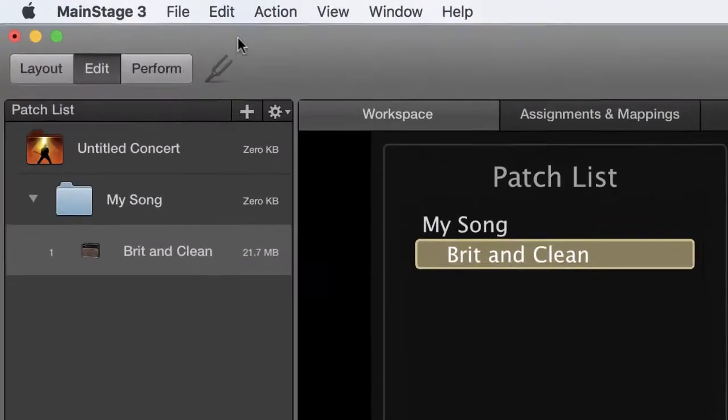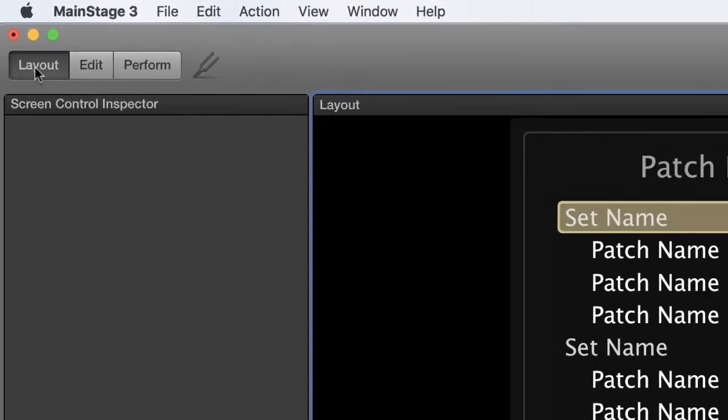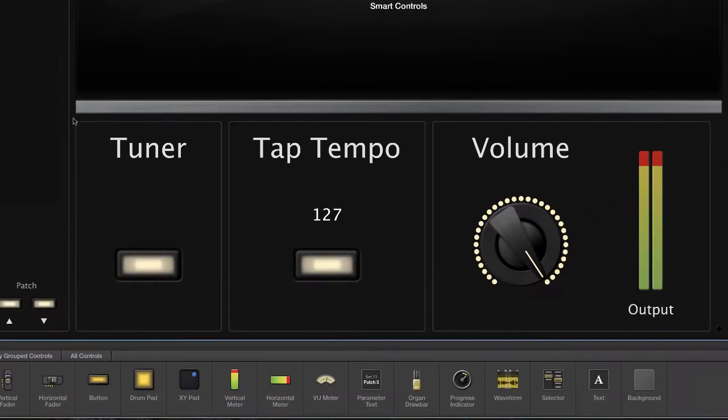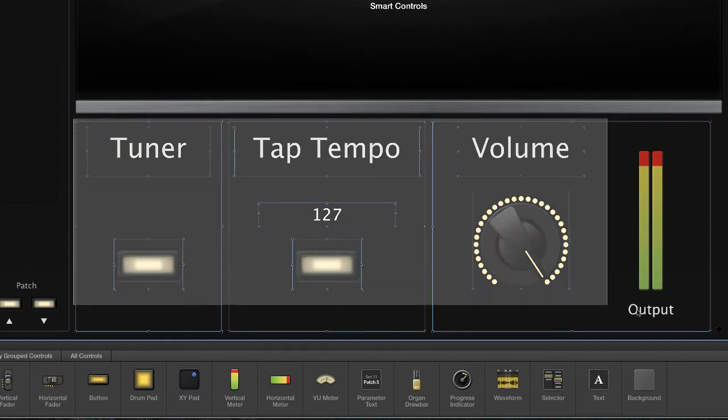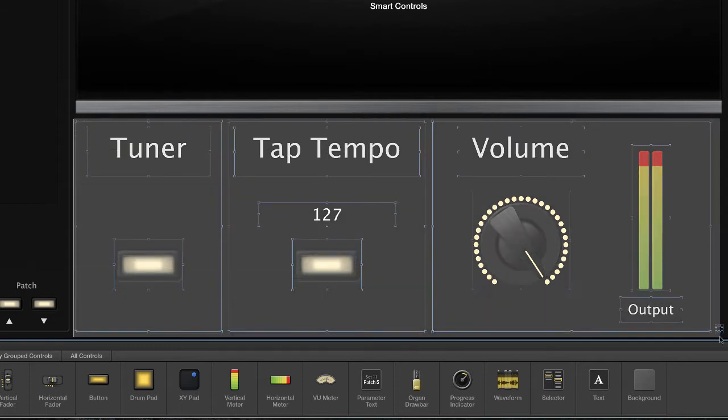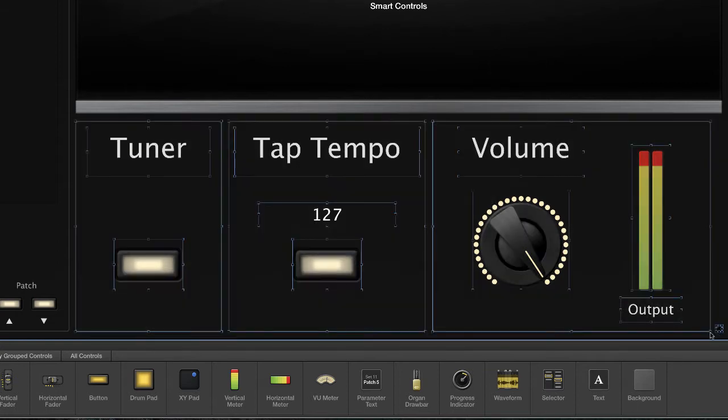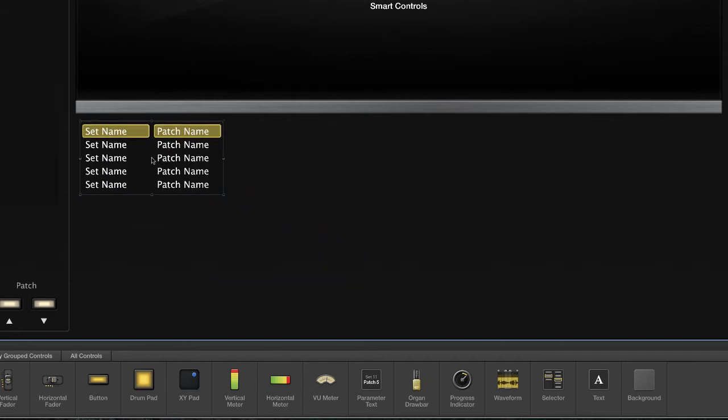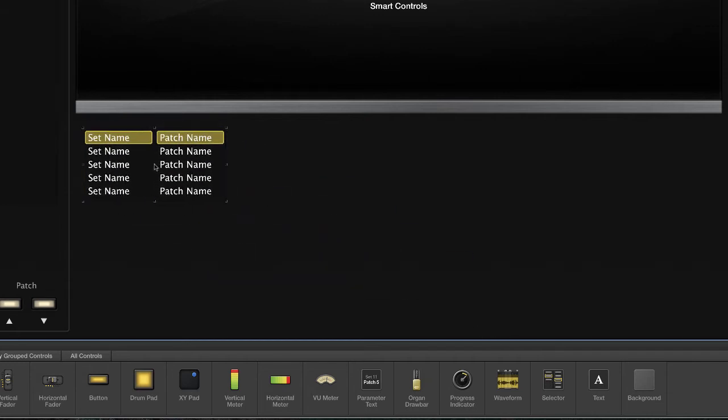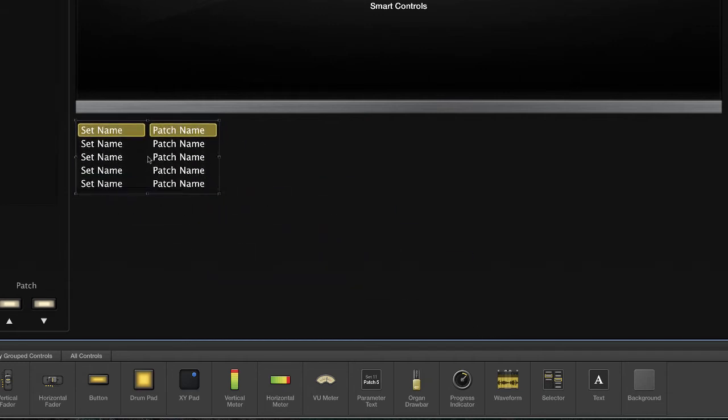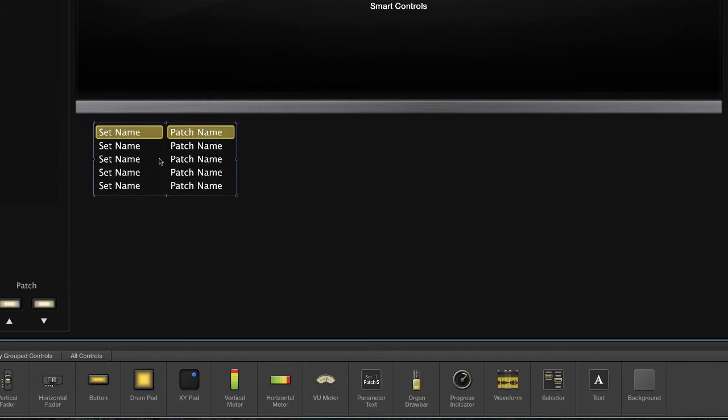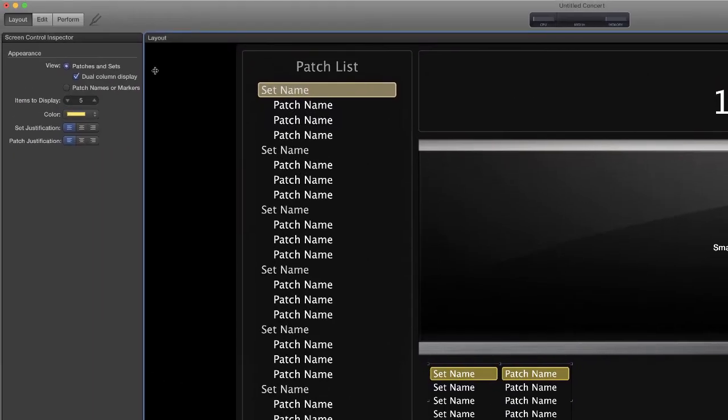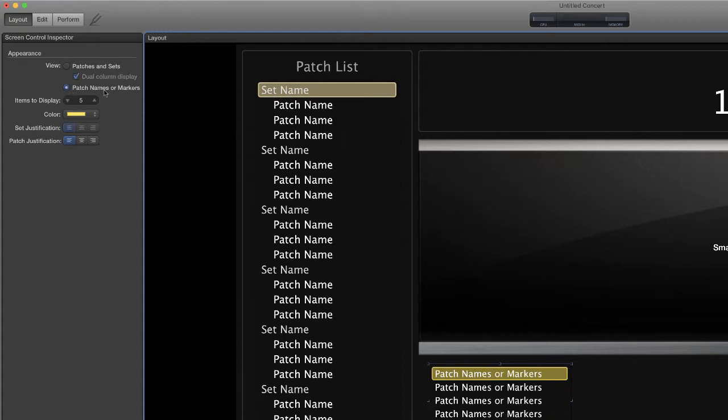And now I'm going to go over to the layout mode. Here in the layout mode, I'm going to get rid of all of this stuff down at the bottom. I'm laying this out in a very simple fashion. You may have a very different idea on how you want to lay it out. But this will give you the example of what you need to make it work. So we'll delete those. And then we're going to bring some new things in, starting with the selector. We will bring that guy in. And then up at the top left, I'm going to change the view from being patches and sets to patch names or markers.